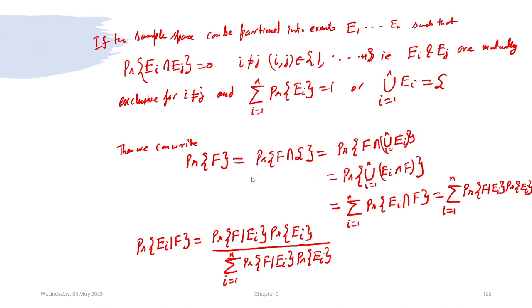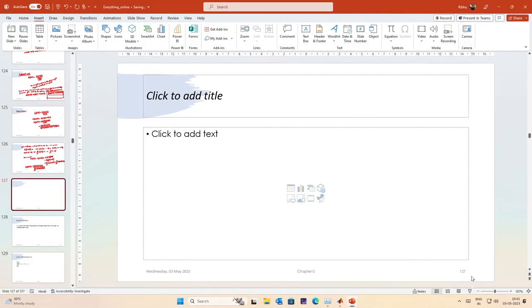This is the general form of the Bayes theorem that we will use. Before we continue on to the next lecture, it is good to have a quick application of the Bayes theorem.